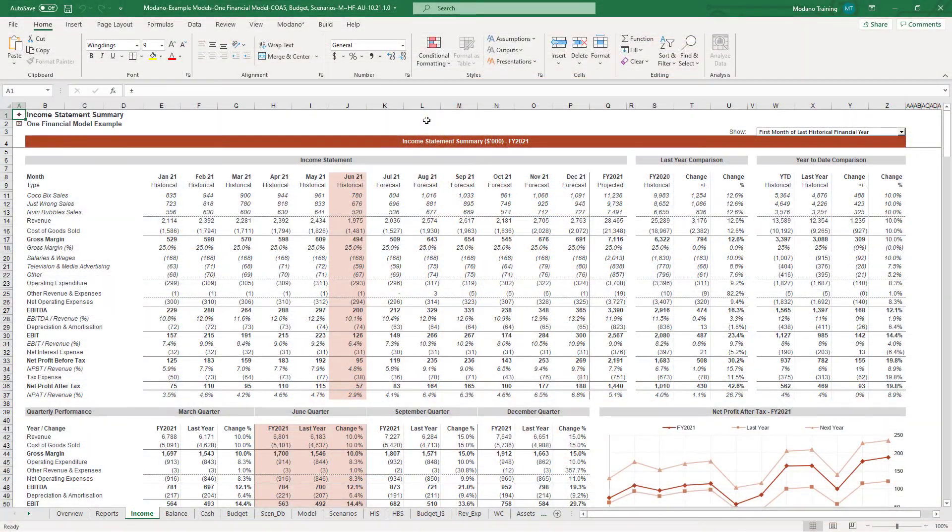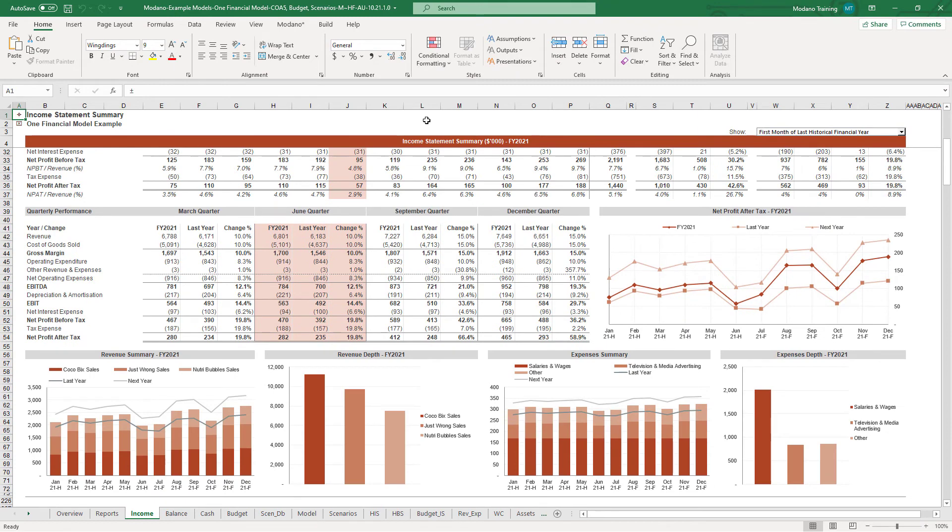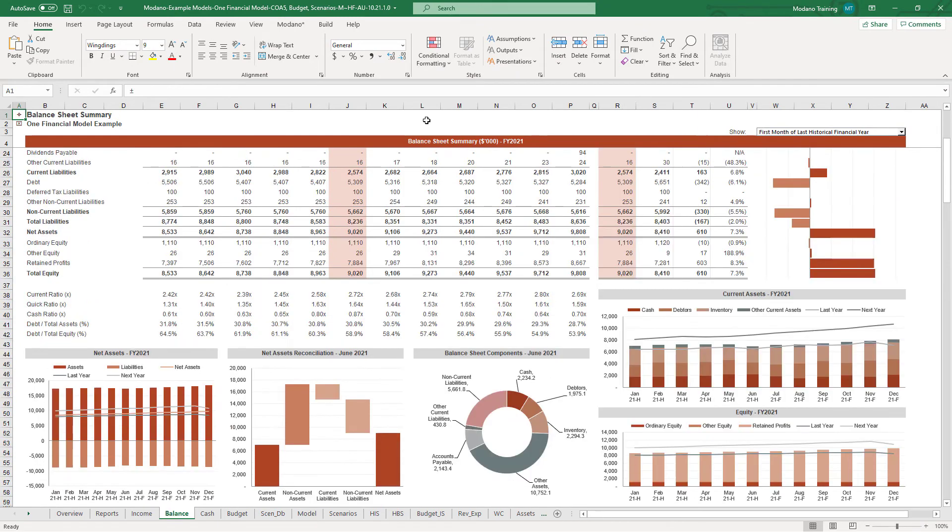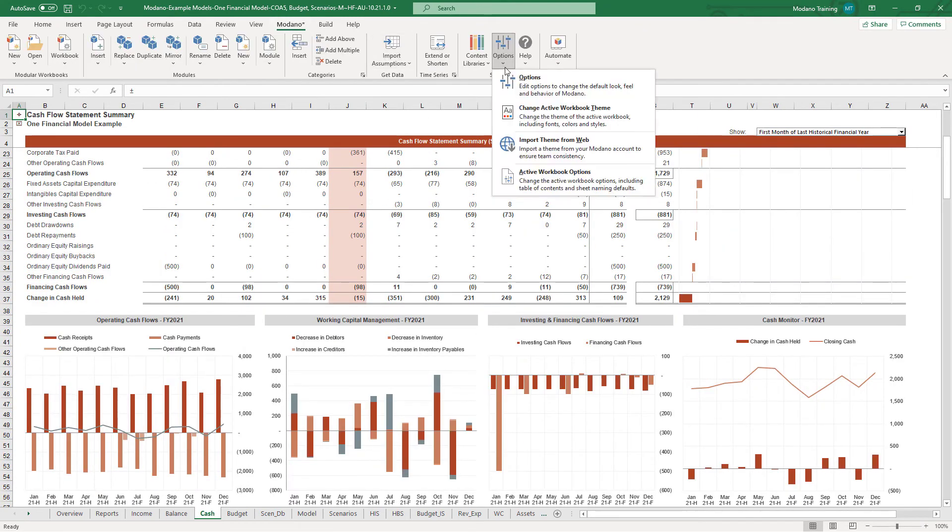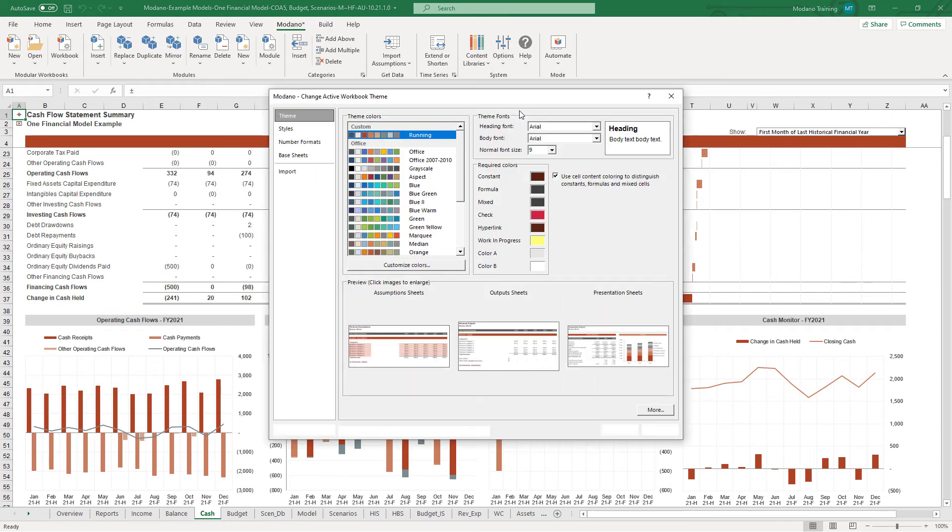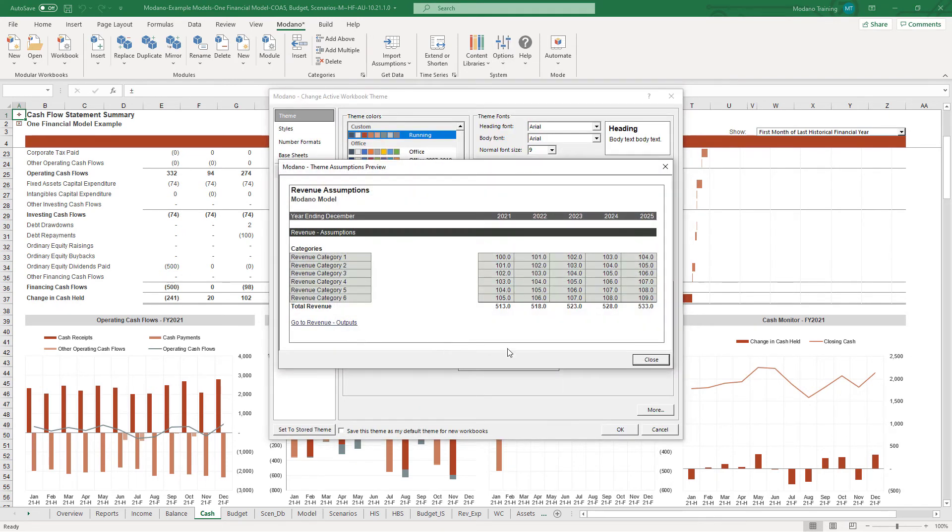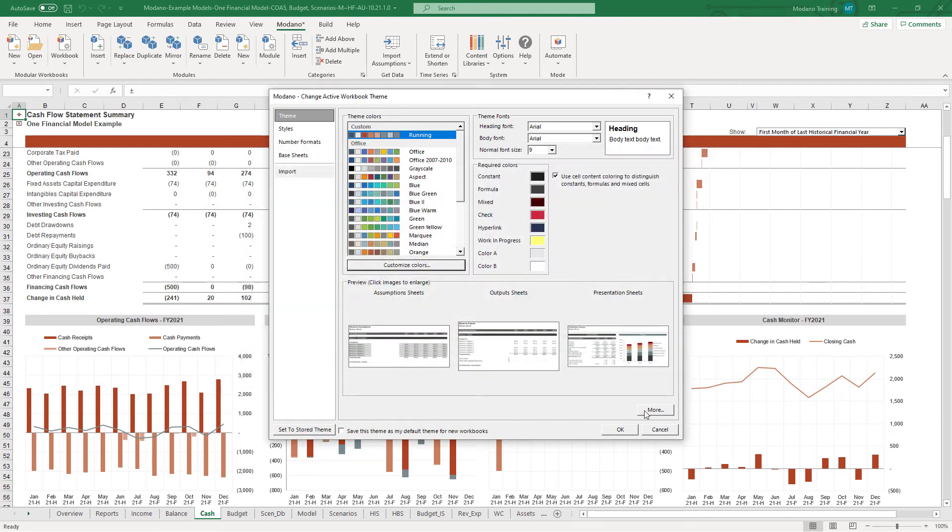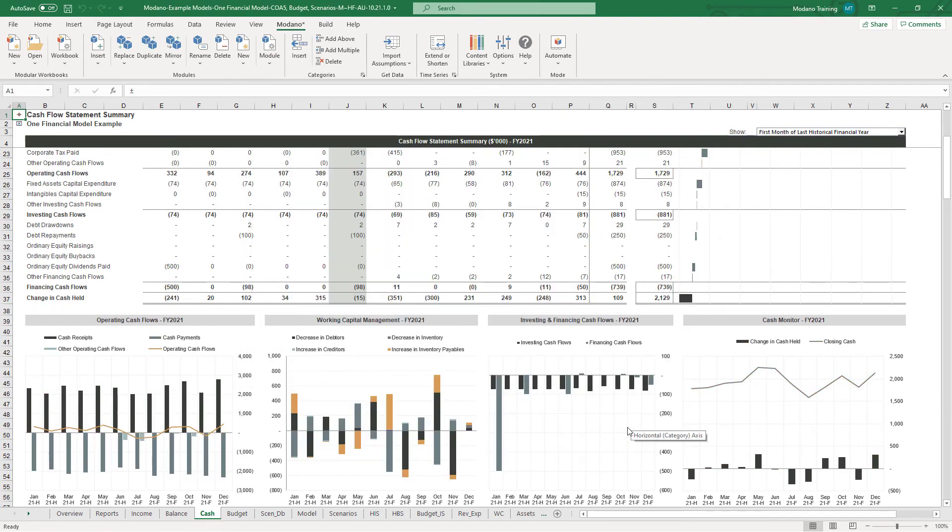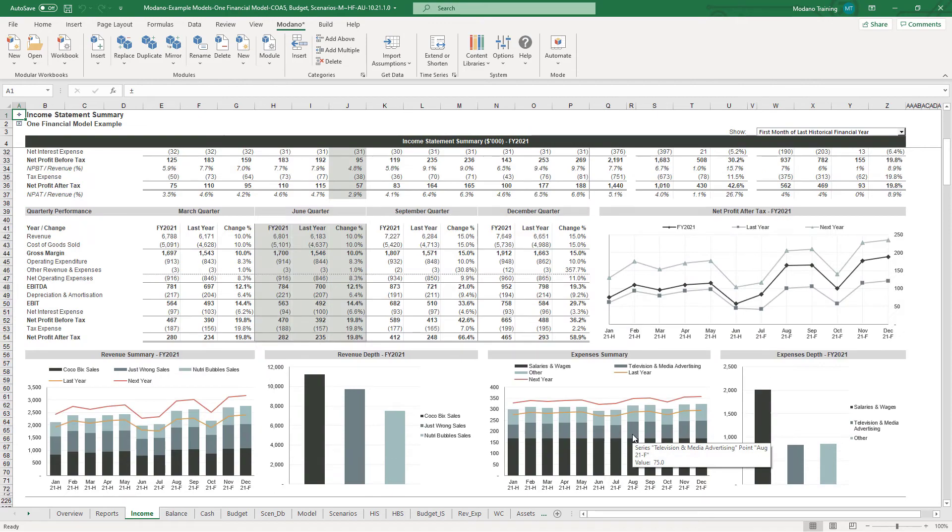Now we all love dashboards and we all want our models to look a certain way. Modano models can be customized to meet your personal or corporate preferences either on a workbook specific basis, or you can create a theme and share it around your organization really quickly. When you get started, make sure you spend some time getting your theme right, allowing for how you want your assumptions and outputs to look and your dashboards, because it really impacts the power of the dashboards you build.